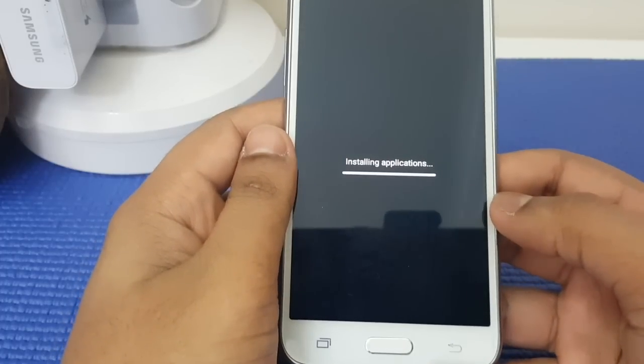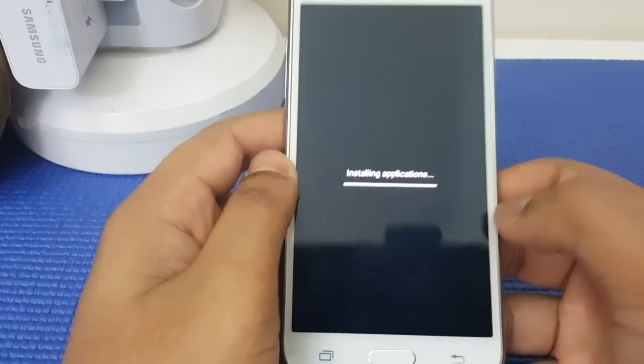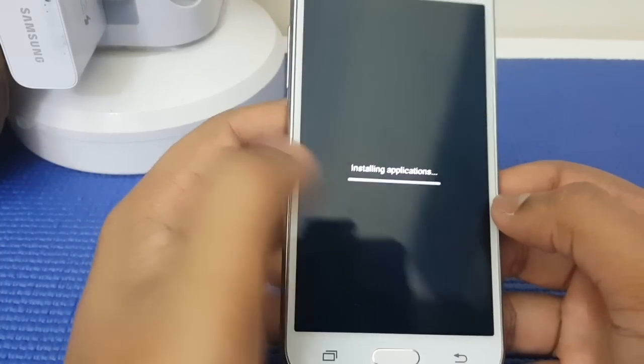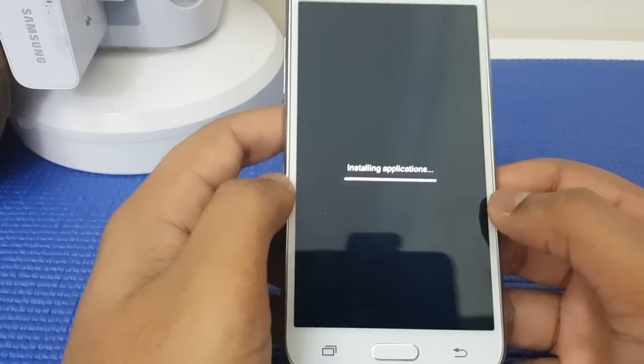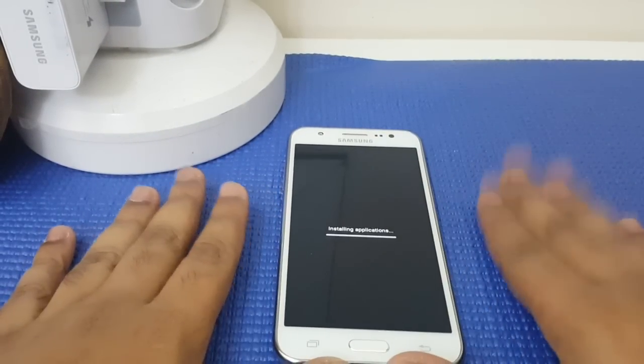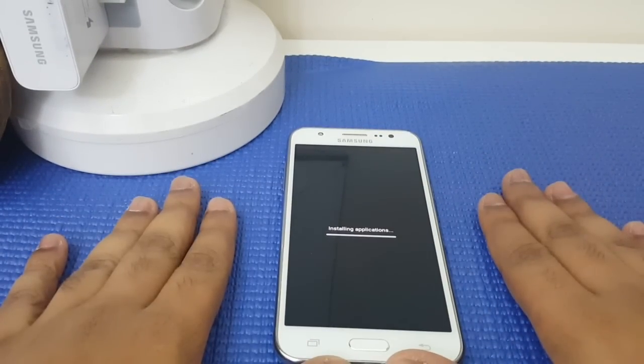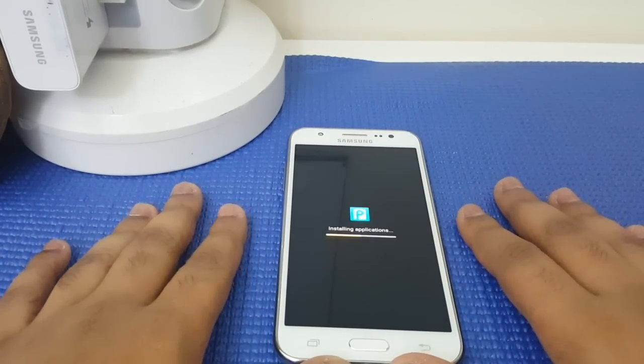Okay guys, as you can see now it is installing some bloated apps, so I'm just going to leave it there. Just wait patiently.